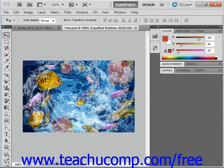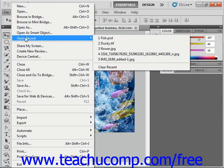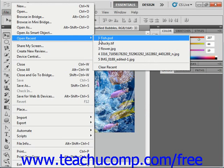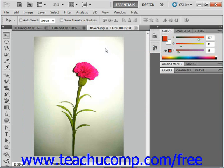Now if the image that you want to open is one that you recently opened, you can select File and then Open Recent from the menu bar. In the side menu that appears, you'll see the names of the most recently opened image files in Photoshop. If you click on a name in this list to select it, it will reopen the file for editing.